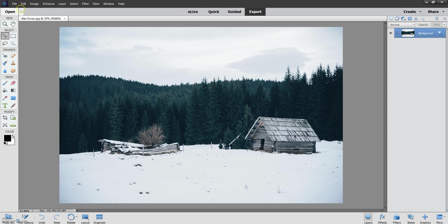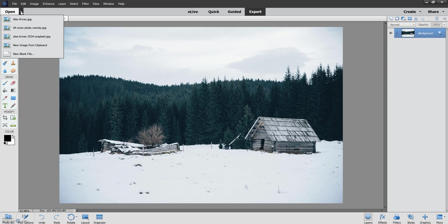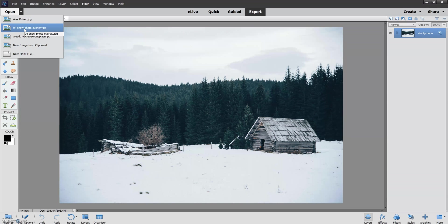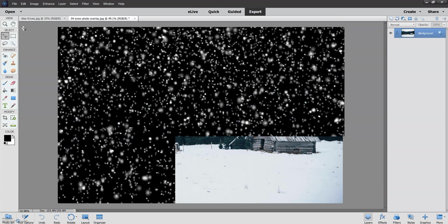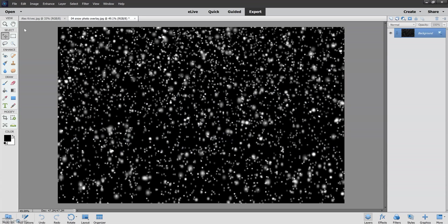So again I'm going to use the shortcut here since I previously had this overlay open. Number four, Snow Photo Overlay, will be a great match to this picture. So I will next open that and now we have a screen just full of overlay.